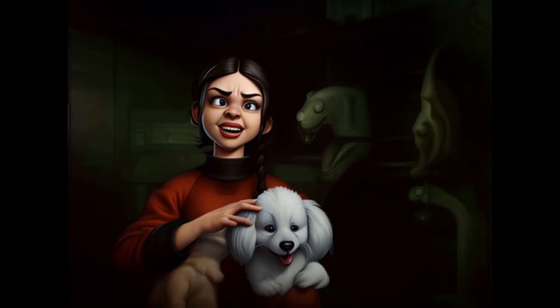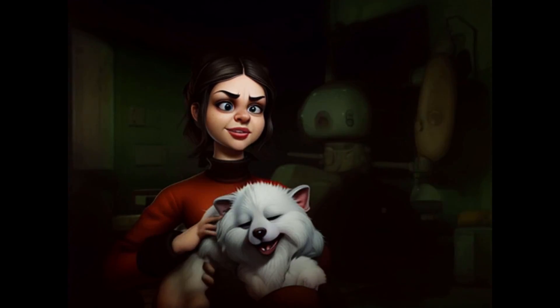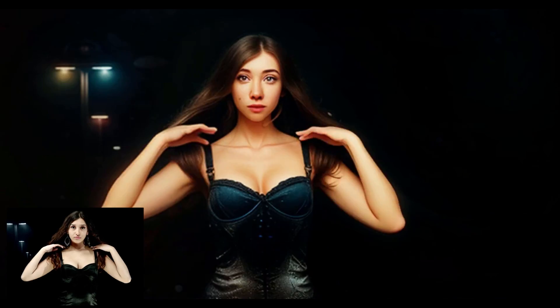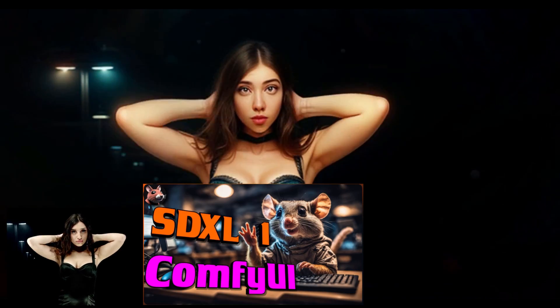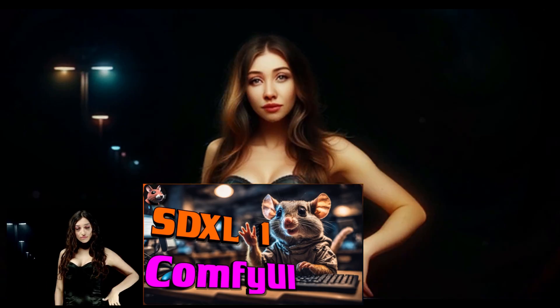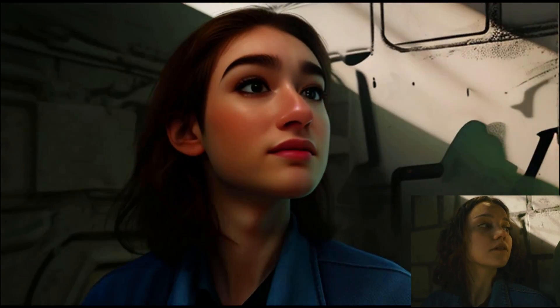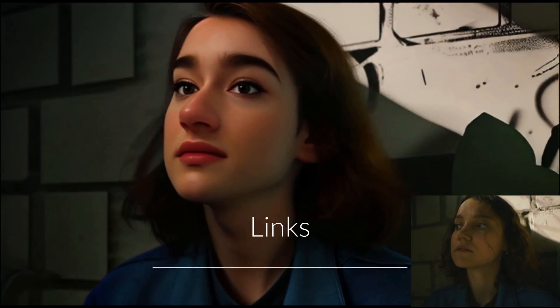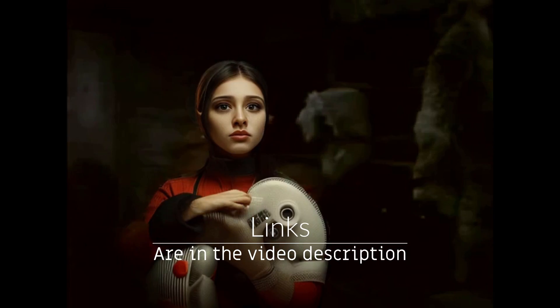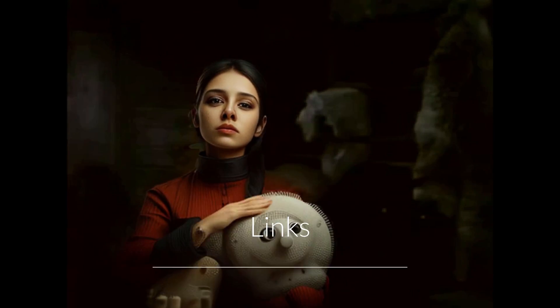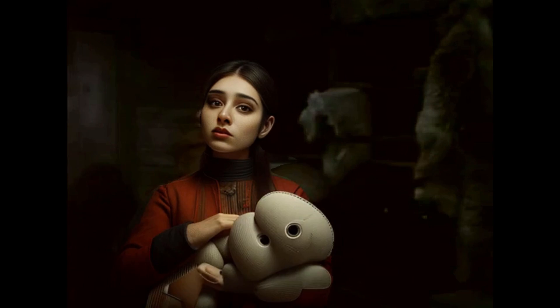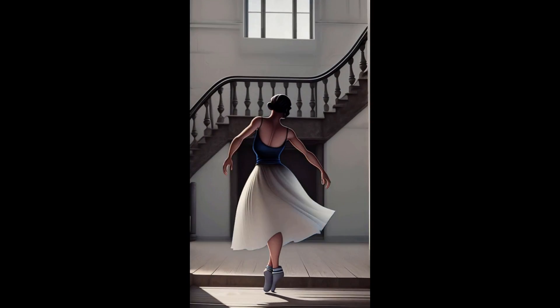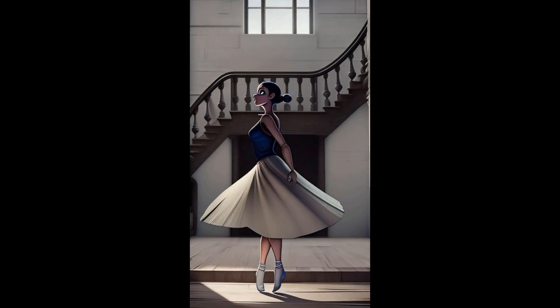Before I get stuck in, if you do need help with things such as installing ComfyUI, custom nodes, all that sort of stuff, then do check out the installation and more basic videos first. Those will get you used to the essentials of ComfyUI. As usual, the links are down in the video description, and there's even a whole playlist for ComfyUI which takes you from zero to hero.